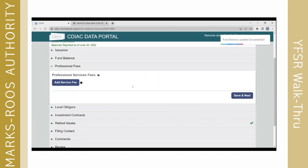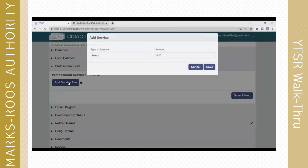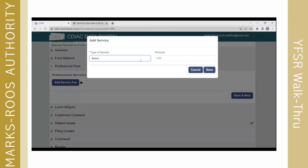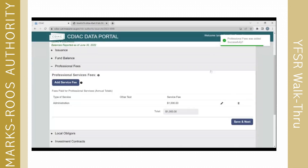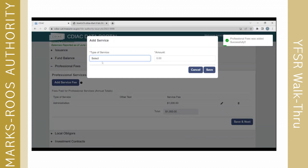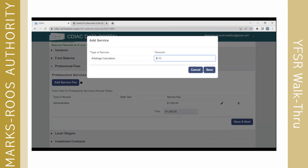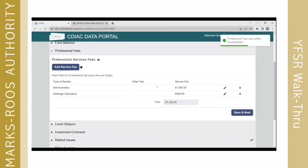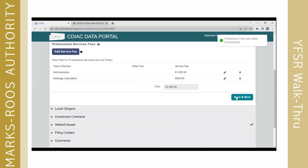Professional services fees are required to be added. You need to choose what they were for — there are a number of fields here, some of which relate to actual fees. Admin is one option; you might also have arbitrage calculation. You can choose one and then plug in the fee and click Save. You can plug in as many fees as you like. I'll go ahead and add an arbitrage calculation fee and say that was 500. Those will tally in the section. I'll click Save and Next.